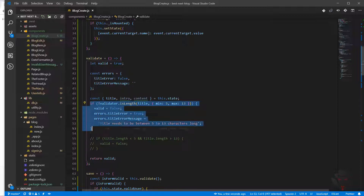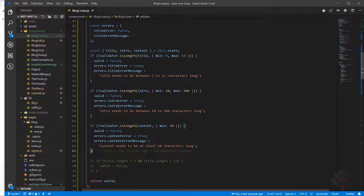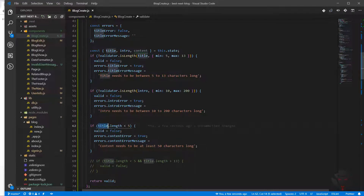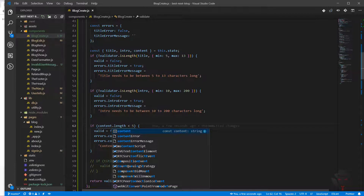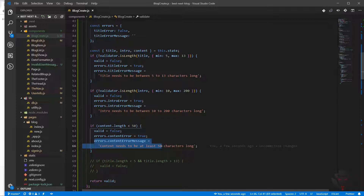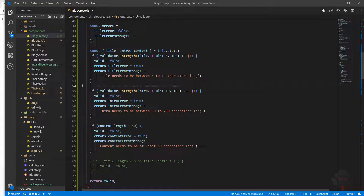This is for the title. We should do the same things for intro and content. For intro, the minimum is 10 characters and the maximum is 200. For content we use the same technique: if content.length is less than 50 characters, then content has some errors and we set the error message. As you can see, we can use vanilla JavaScript or we can use validator. The reason I brought in validator is to show you how to use it within Next.js — it's a very popular package.